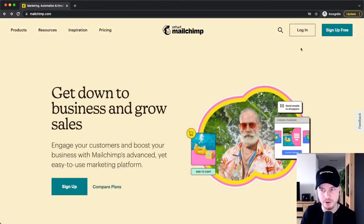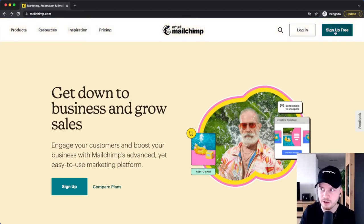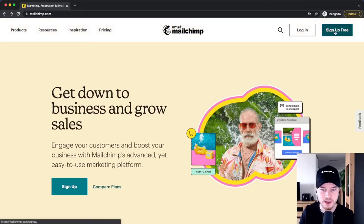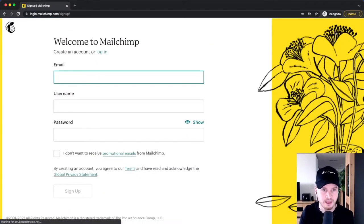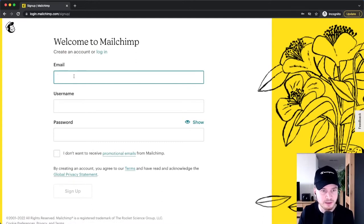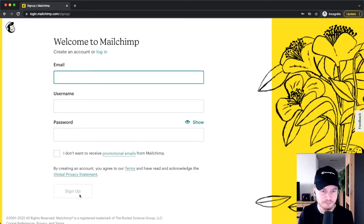But first we have to set up your account, so we're going to click on Sign Up Free here on the top right. Then you simply need to type in your email address and decide on a username and a password, and then click on Sign Up.